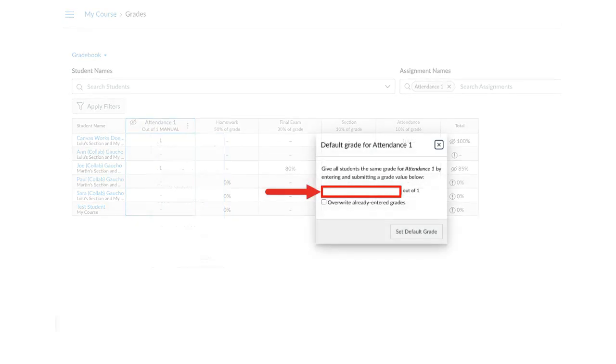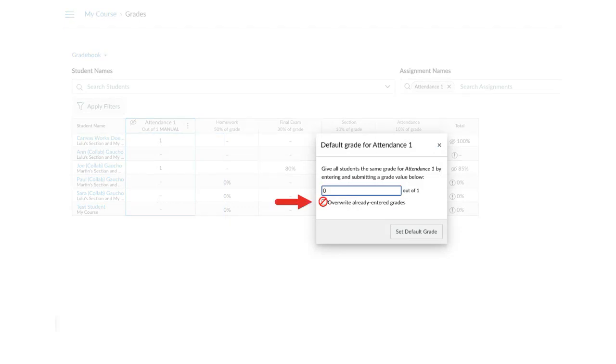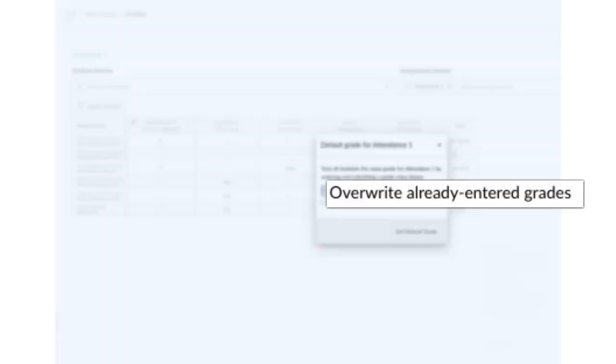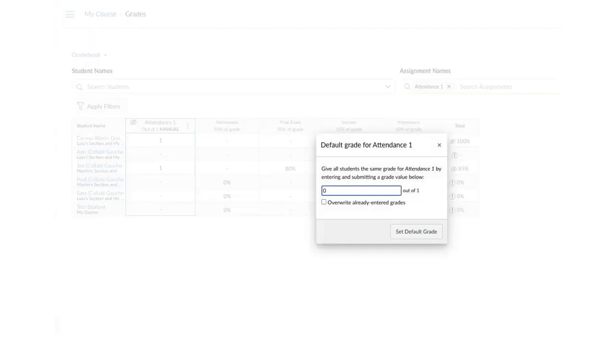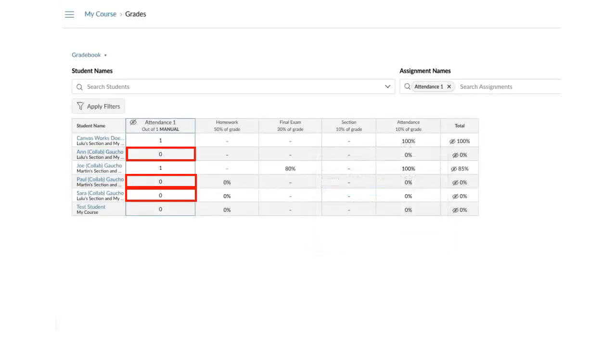Enter the zero in the text box. Do not check Overwrite Already Entered Grades. Click Set Default Grade. All absent students will have a zero now.